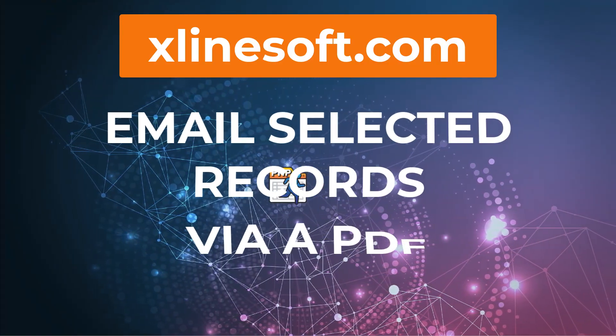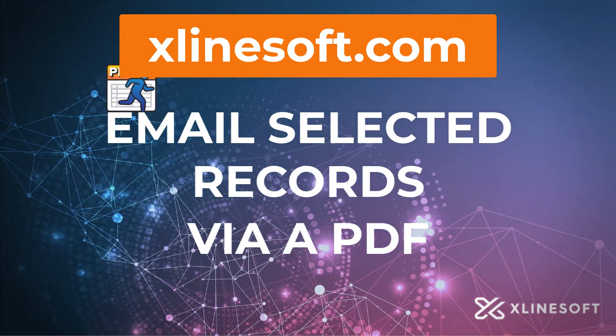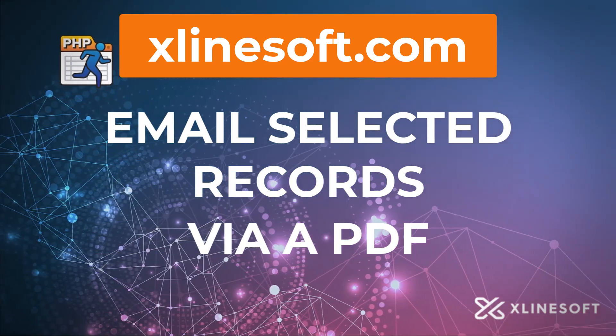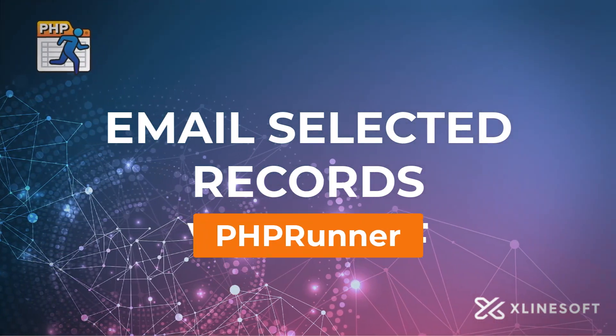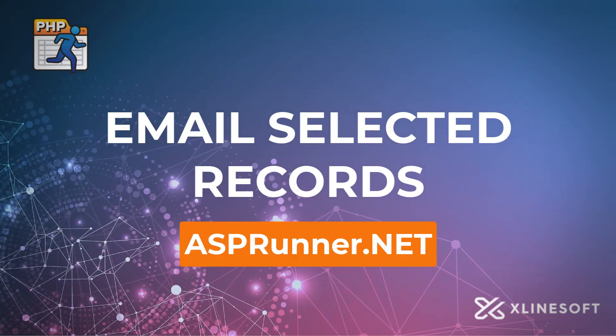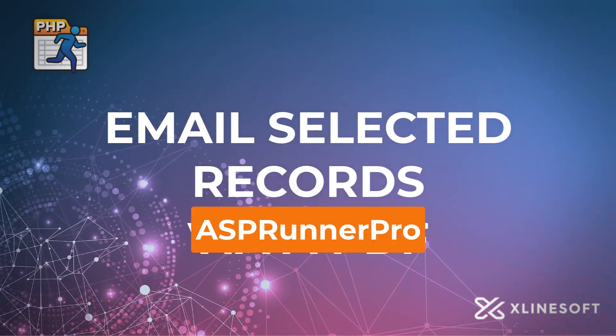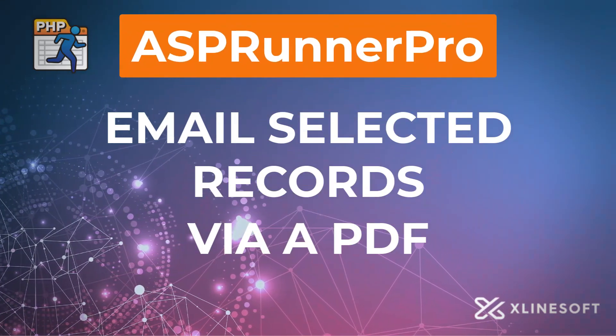Email selected records via a PDF attachment. This tutorial applies to PHPRunner, ASPRunner.net and ASPRunner Pro.